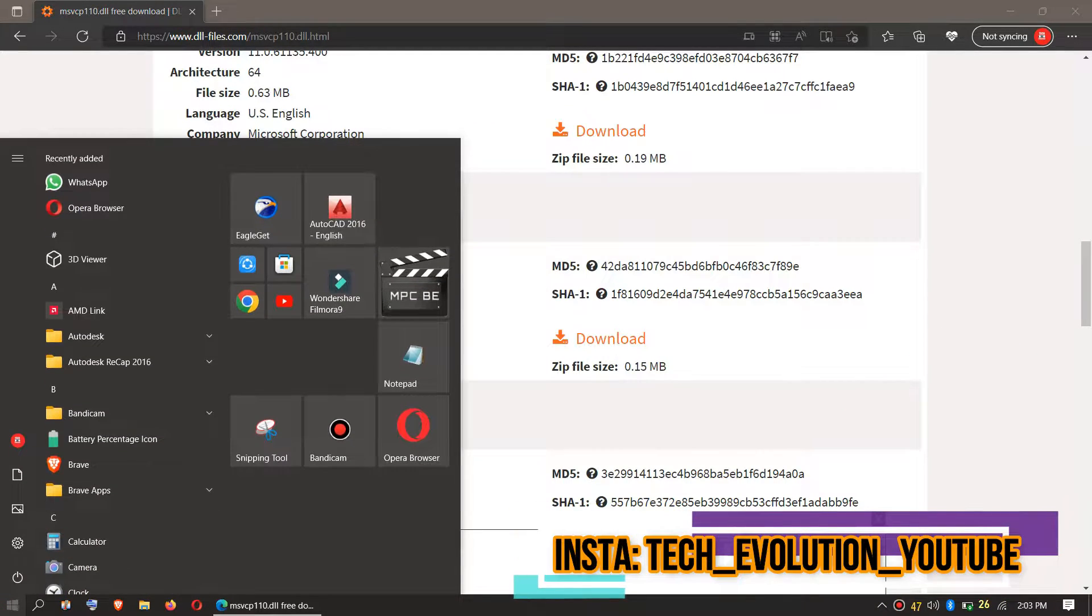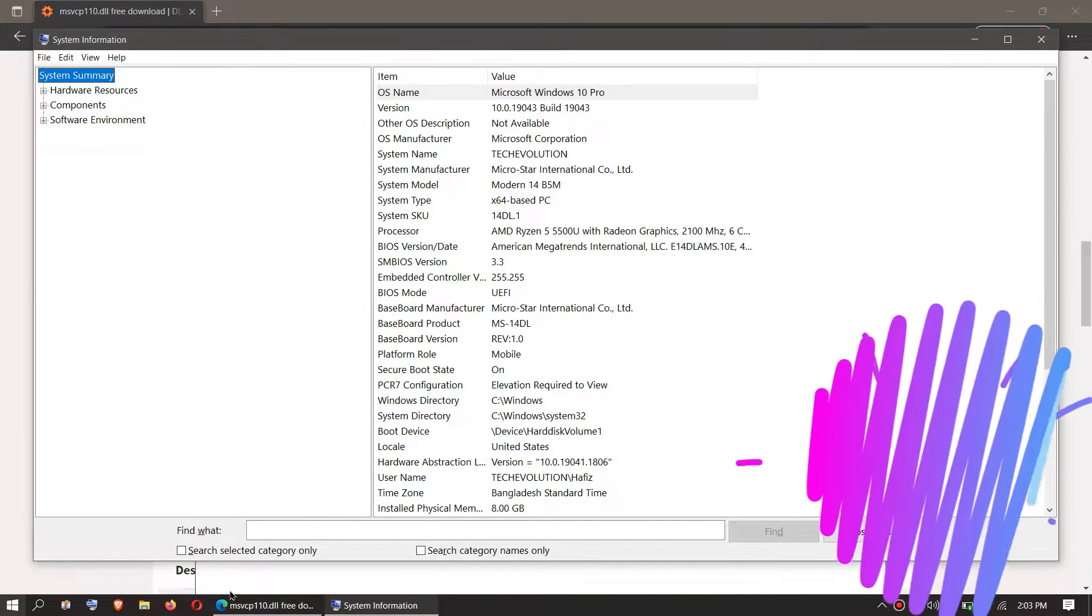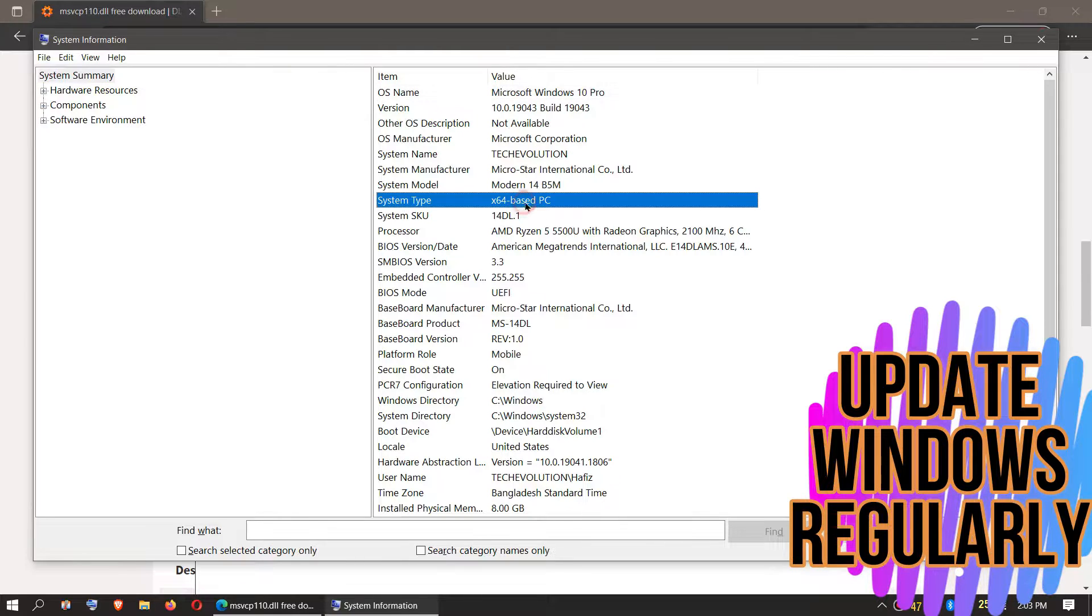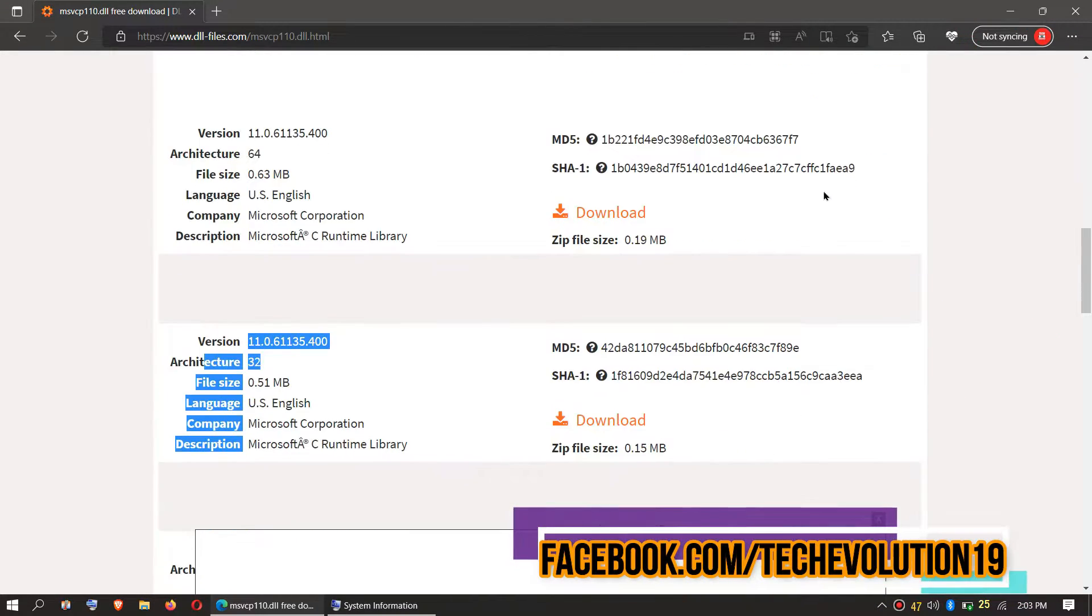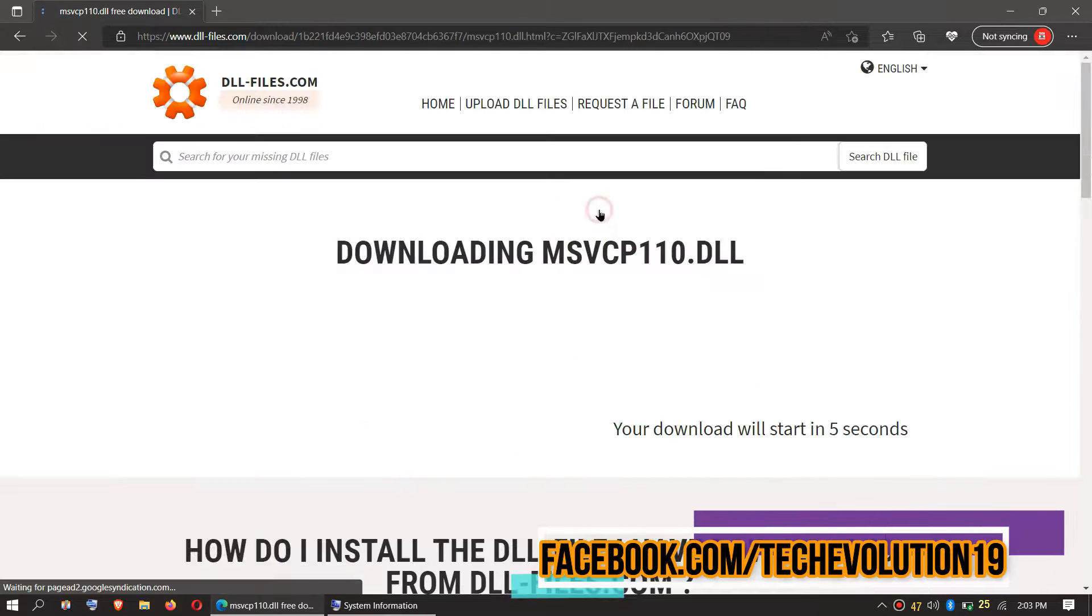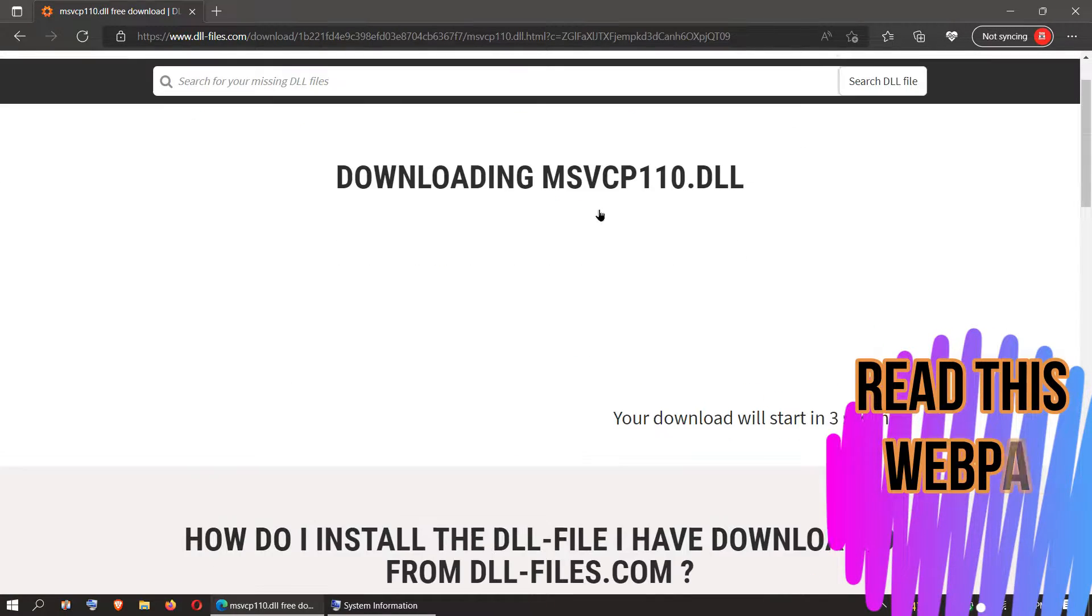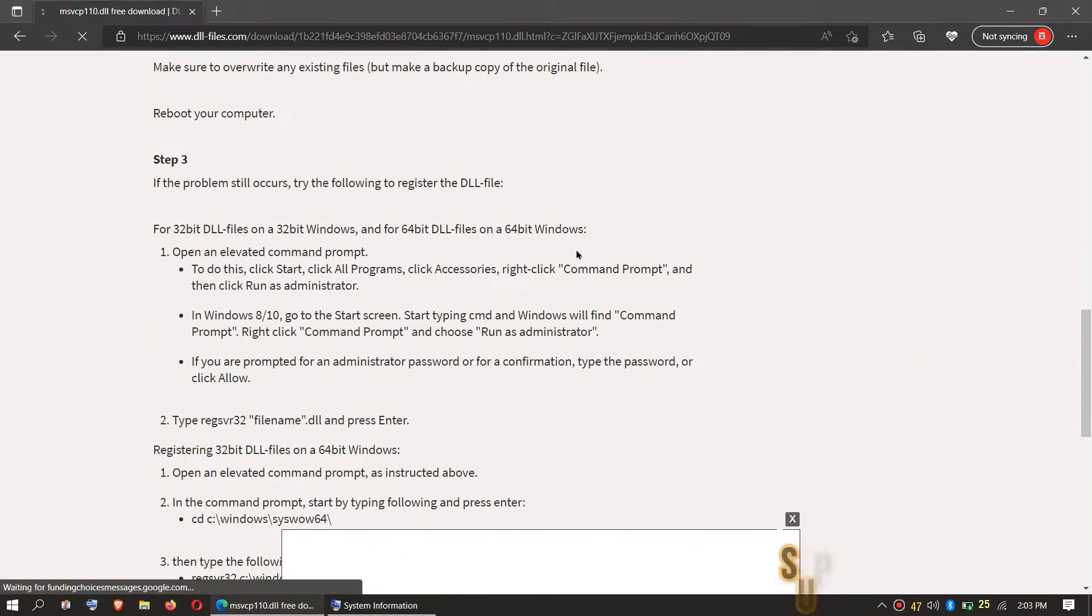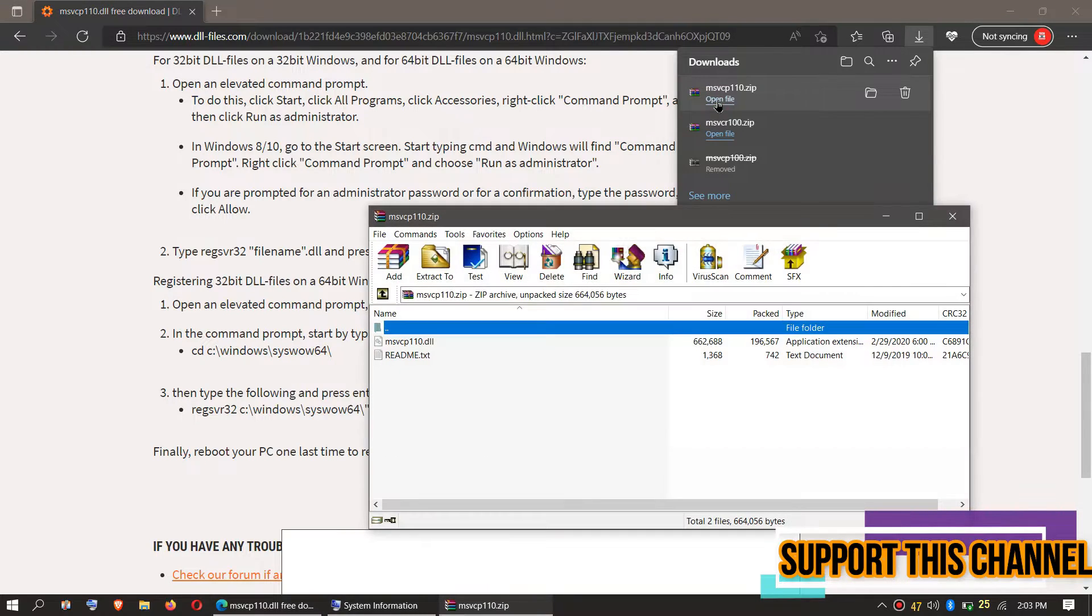Here you can see a few download options based on the computer architecture and version. If you don't know your computer architecture, click on Start and search for System Information. Here it is. You can see mine is a 64-bit PC and my version as well. I'll be downloading the first one. It is important that you download the right DLL files. I highly recommend you read this page. The download complete, hit open.